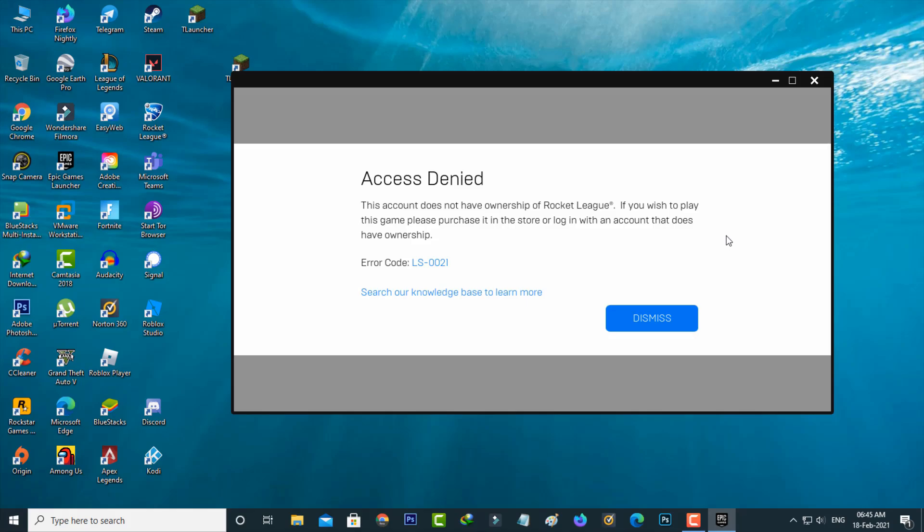But after I downloaded Rocket League, my Epic Games launcher went to logout. So at that time I mistakenly logged into this Epic Games launcher by using the Epic Games account details. So due to this account switching, my Rocket League shows this kind of error message.